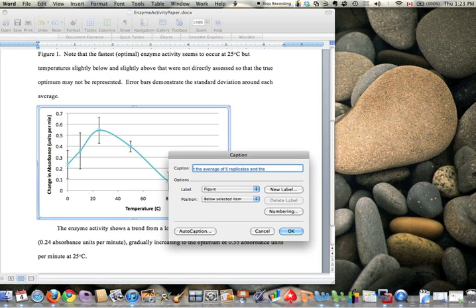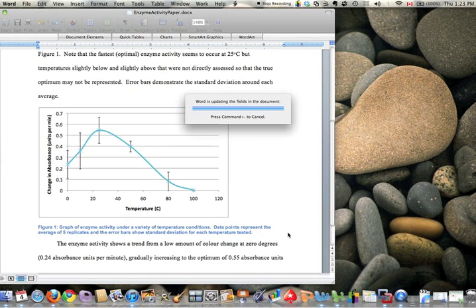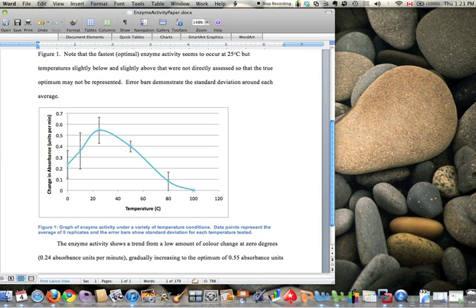You should say that data points represent the average of five replicates, and the error bars show standard deviation for each temperature tested. We'll hit OK.